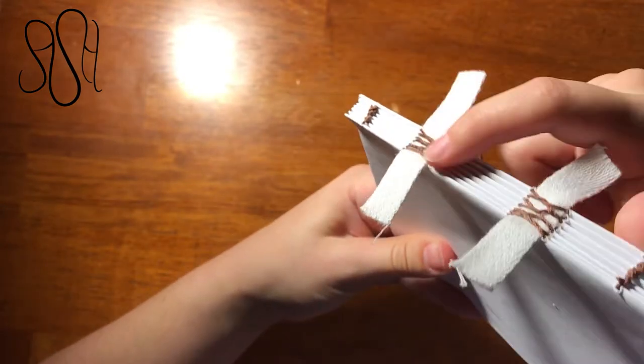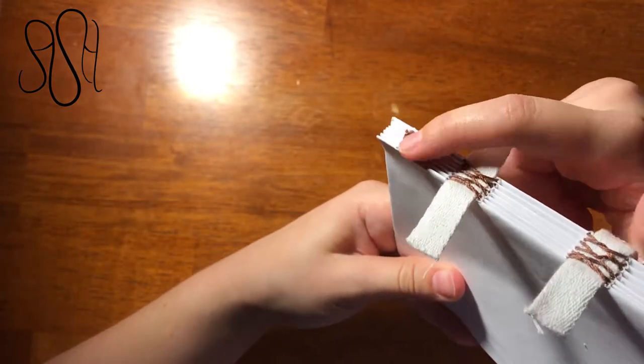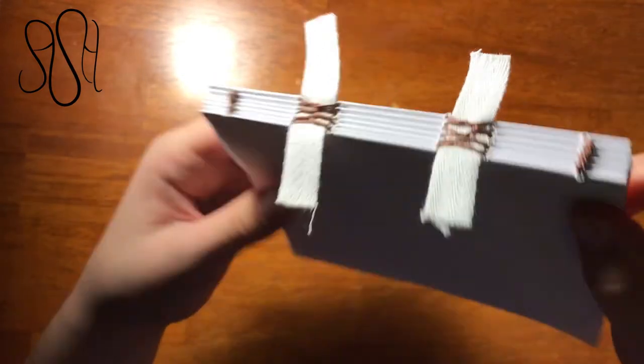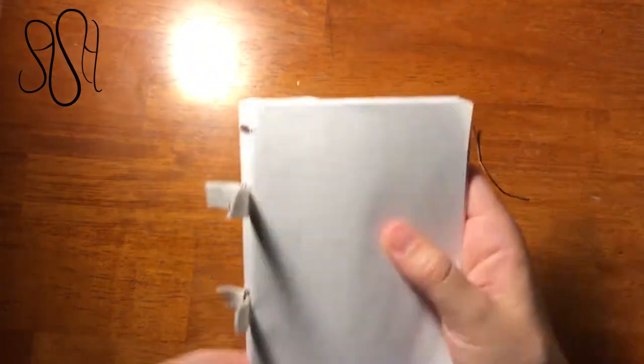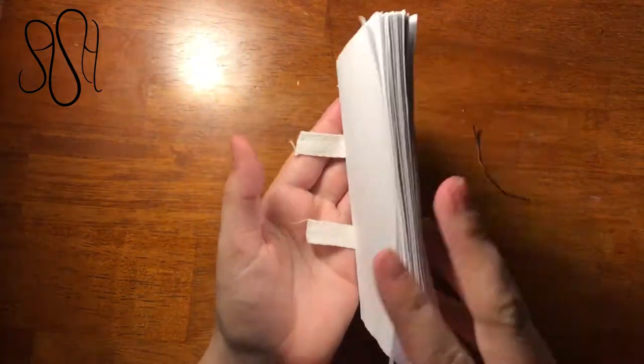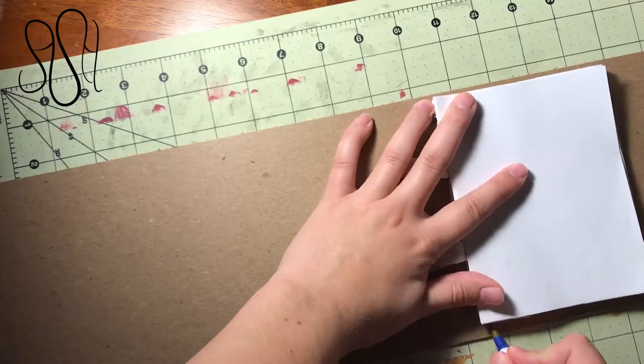But there you go. Once you've snipped off the excess, you have your book. You have that really nice sort of X chain pattern on the edge there, on the spine. And you're ready for your cover.